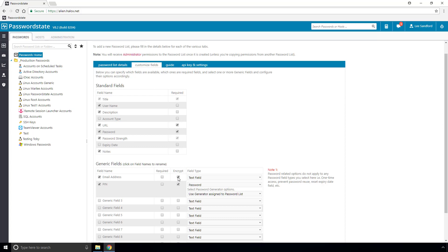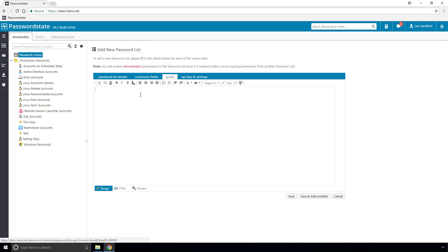You should choose this option if the data is sensitive. Next, we'll move on to the guide, and if you have specific instructions on how this password list should be used, you can note them down in here.